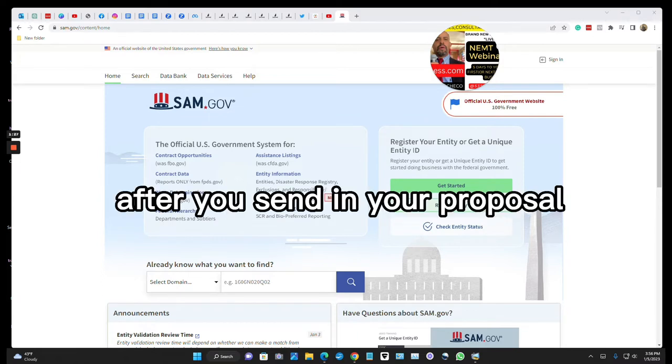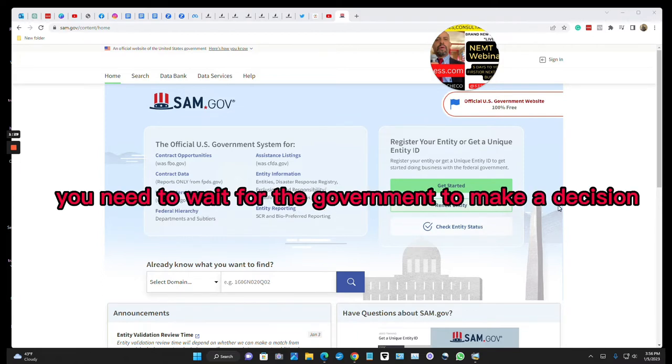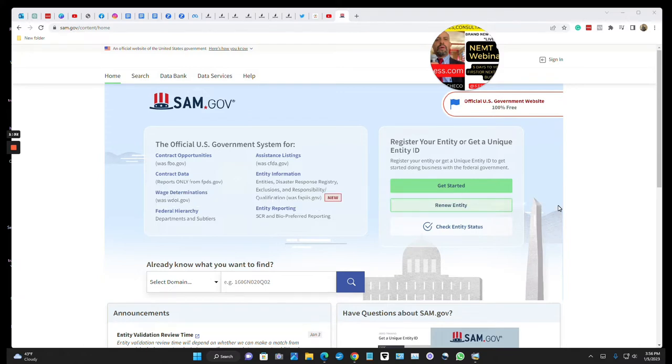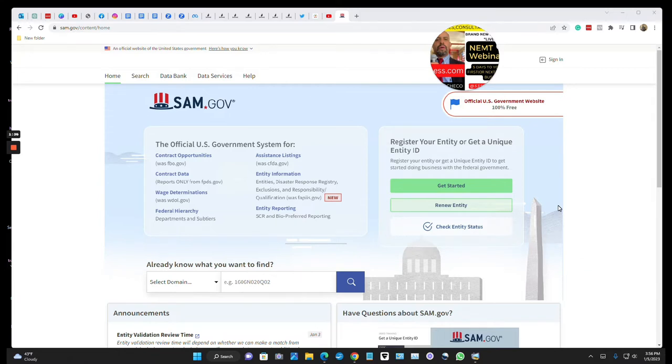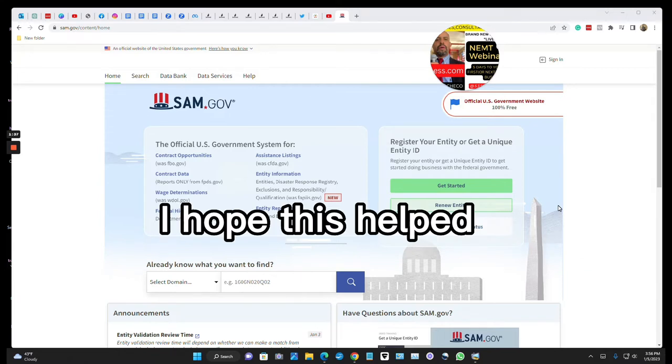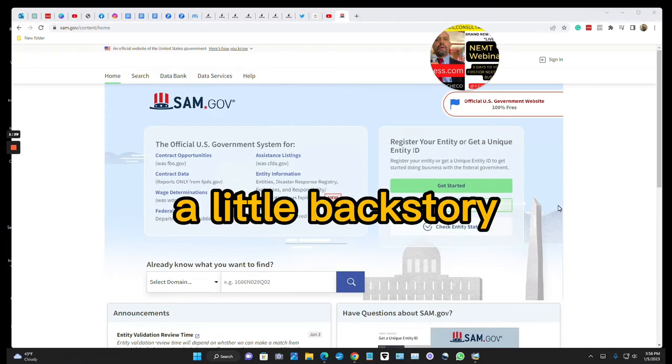After you send in your proposal, you need to wait for the government to make a decision to see if you get the contract. I hope this helped. A little back story.